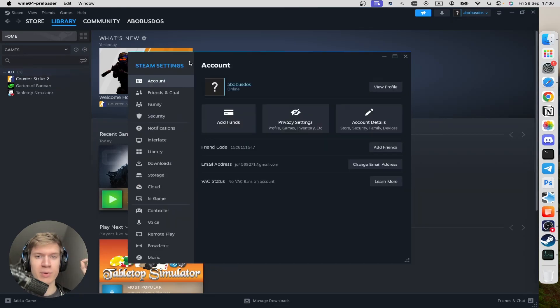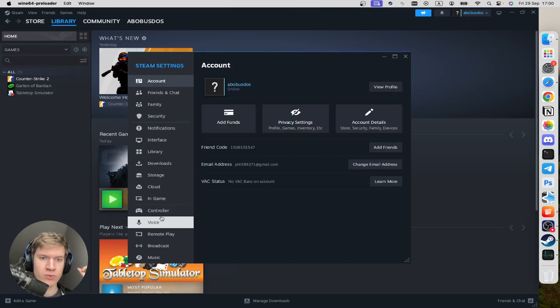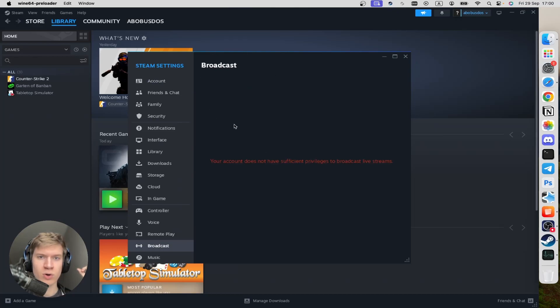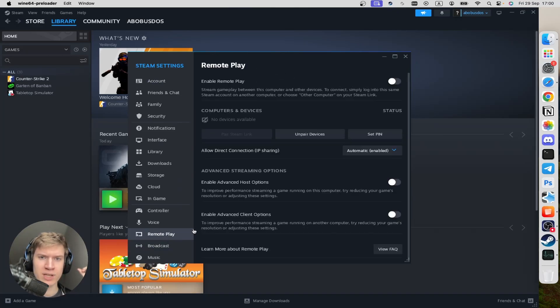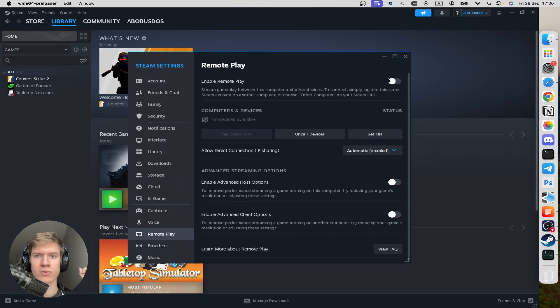Wait a couple of seconds and scroll down until you find Broadcast, turn it off right here. Then Remote Play, turn it off right here.